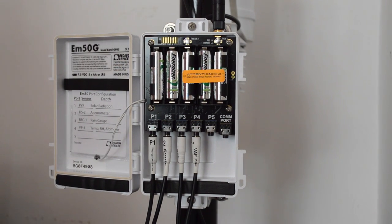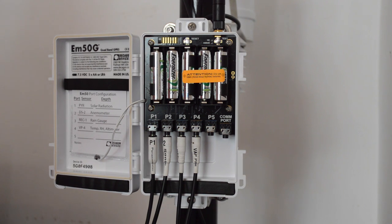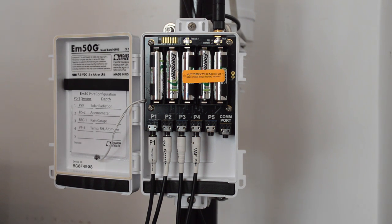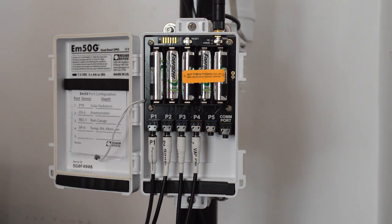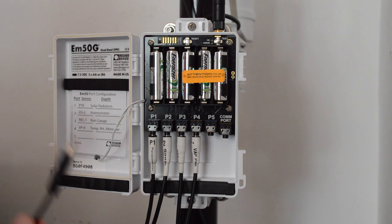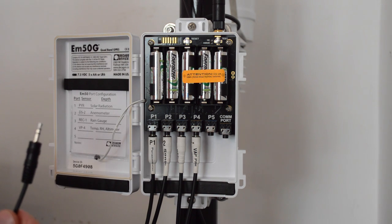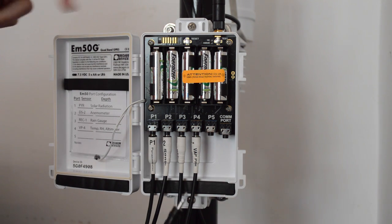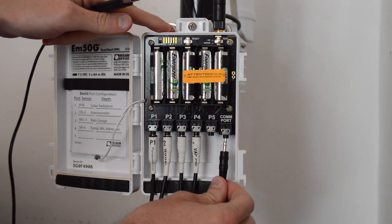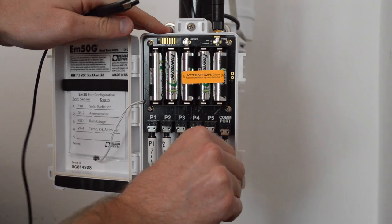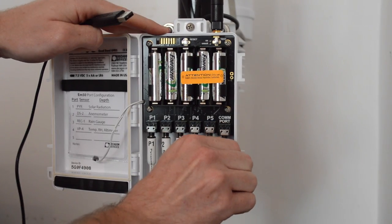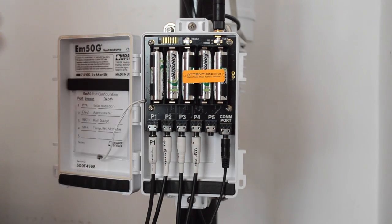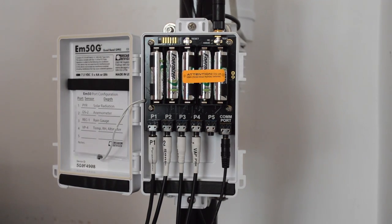Now what we want to do is run a communication test to make sure the SIM card is actually communicating with the local GPRS network. So, we're going to take this USB cable adapter, stereo cable end plugs into the COM port here, USB end plugs into a laptop.